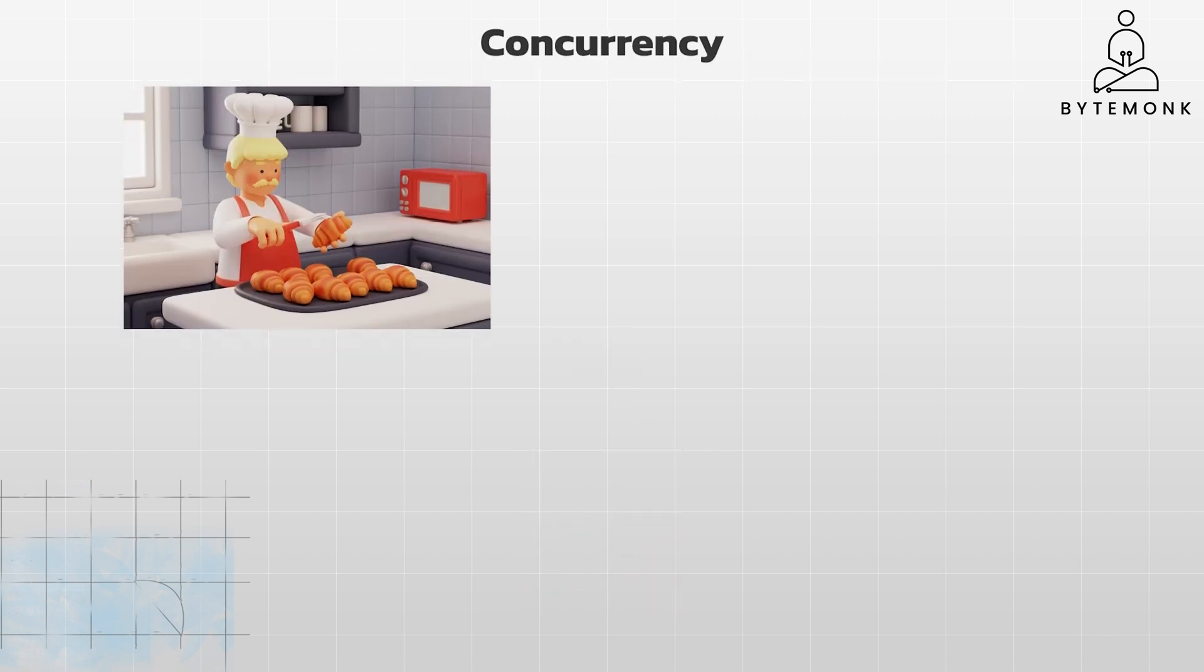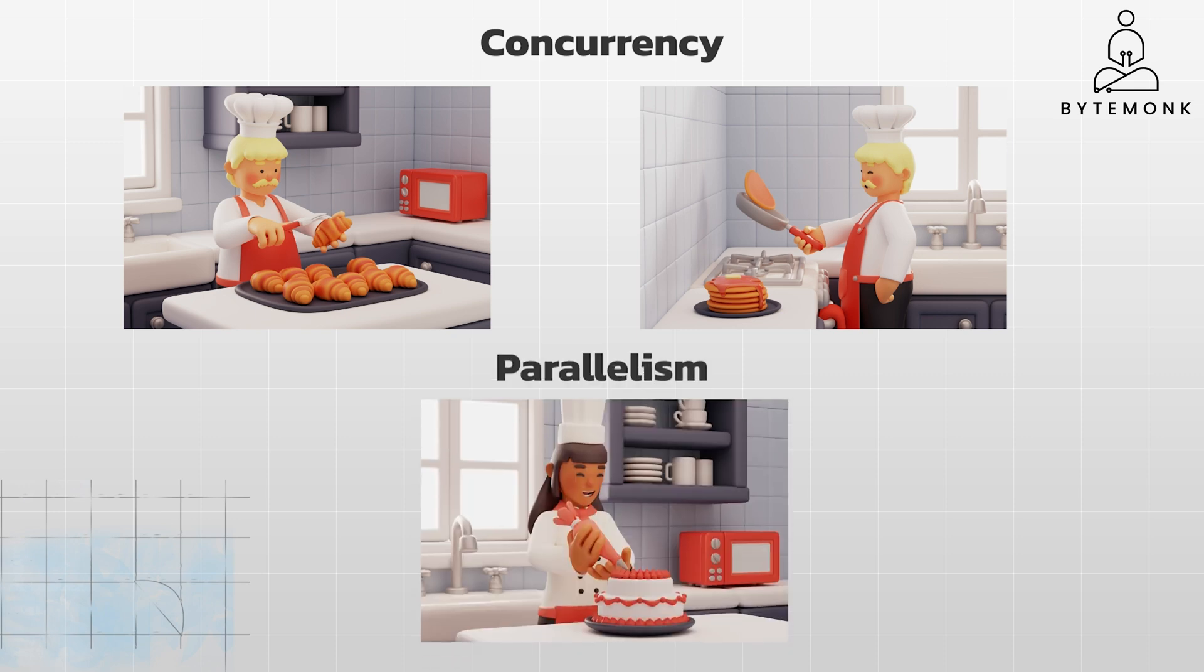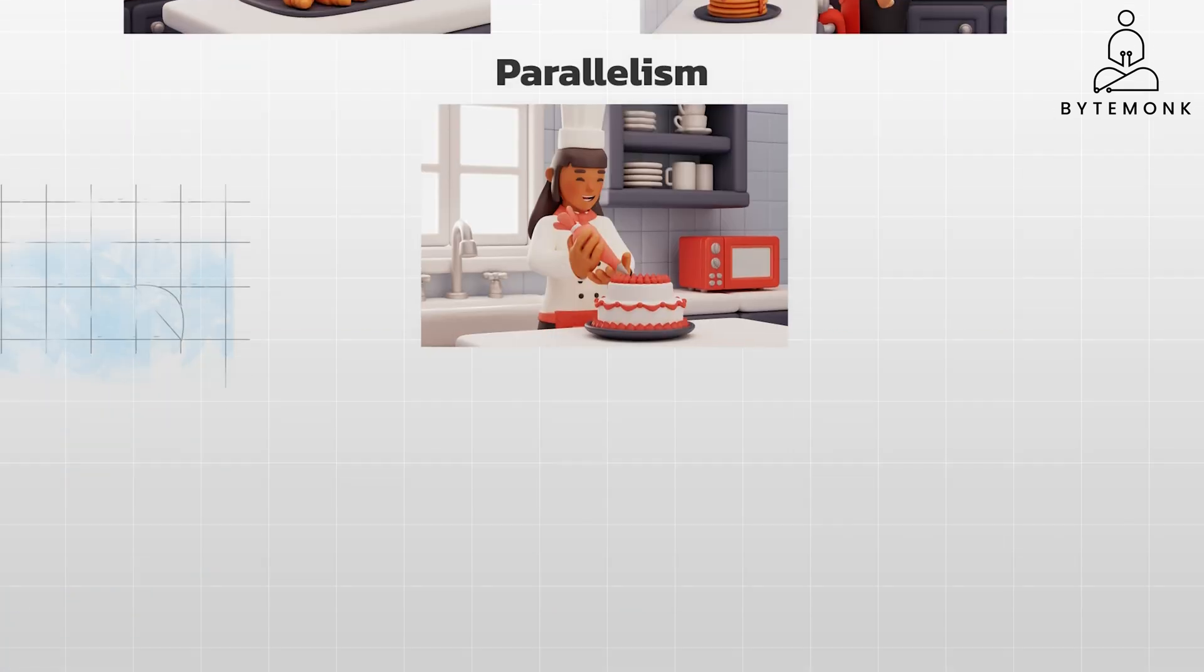Imagine a chef preparing a meal with multiple dishes. In concurrency, the chef might be chopping vegetables for one dish, then switch to stirring a sauce for another dish, and then switch back to the vegetables. This is like context switching between threads. In parallelism, if the chef has an assistant, they can work on different dishes simultaneously. This is like having multiple threads running in parallel on different cores.